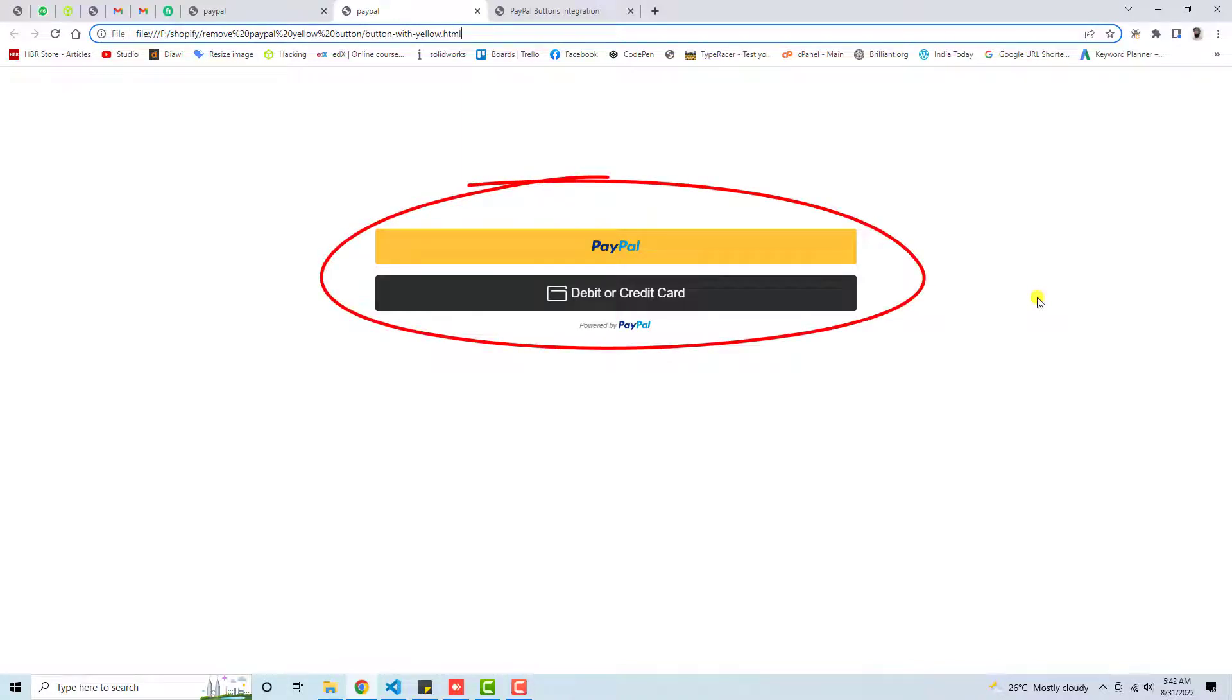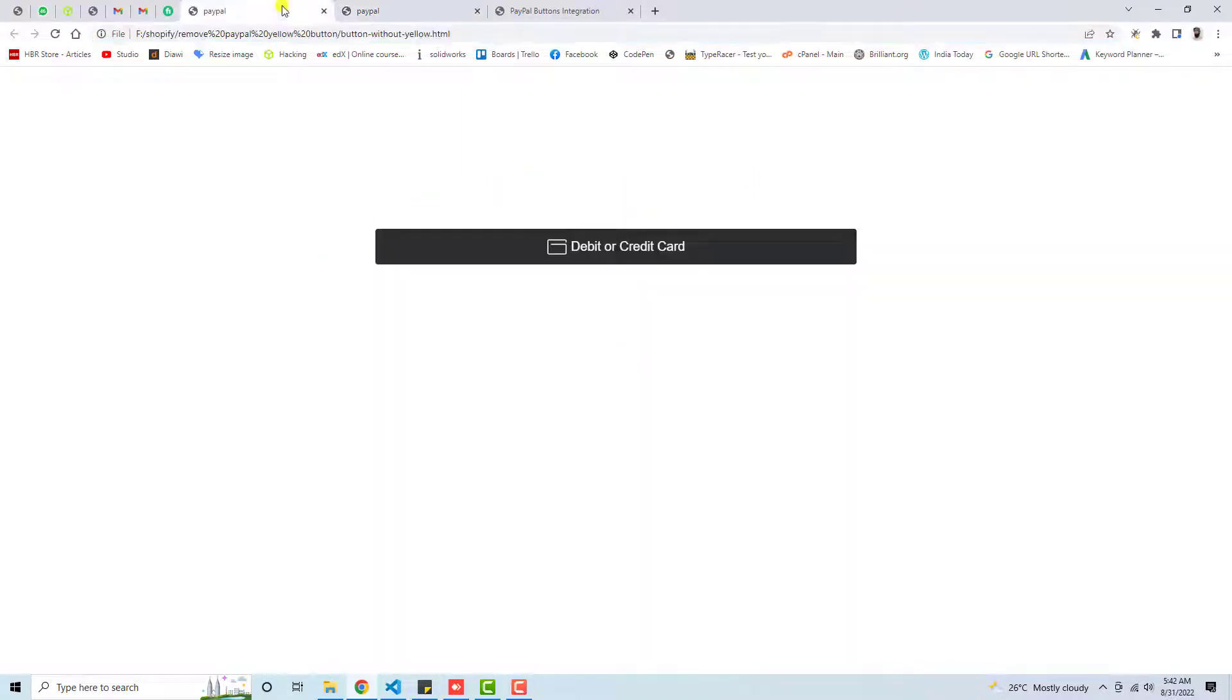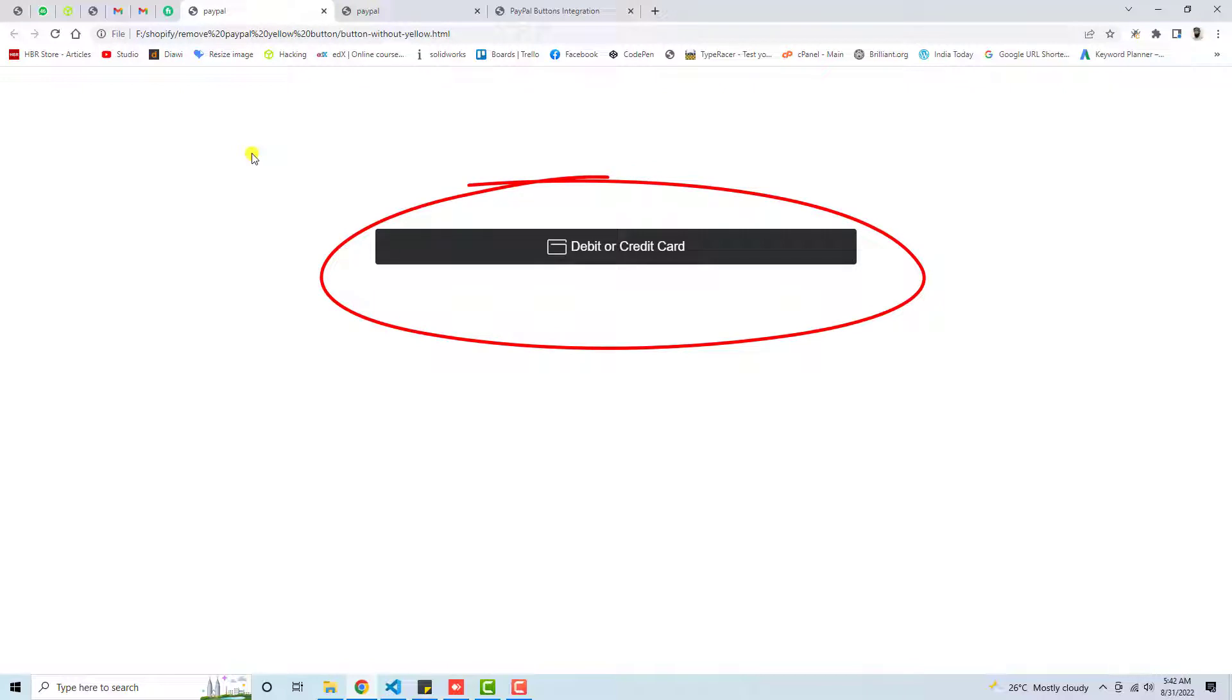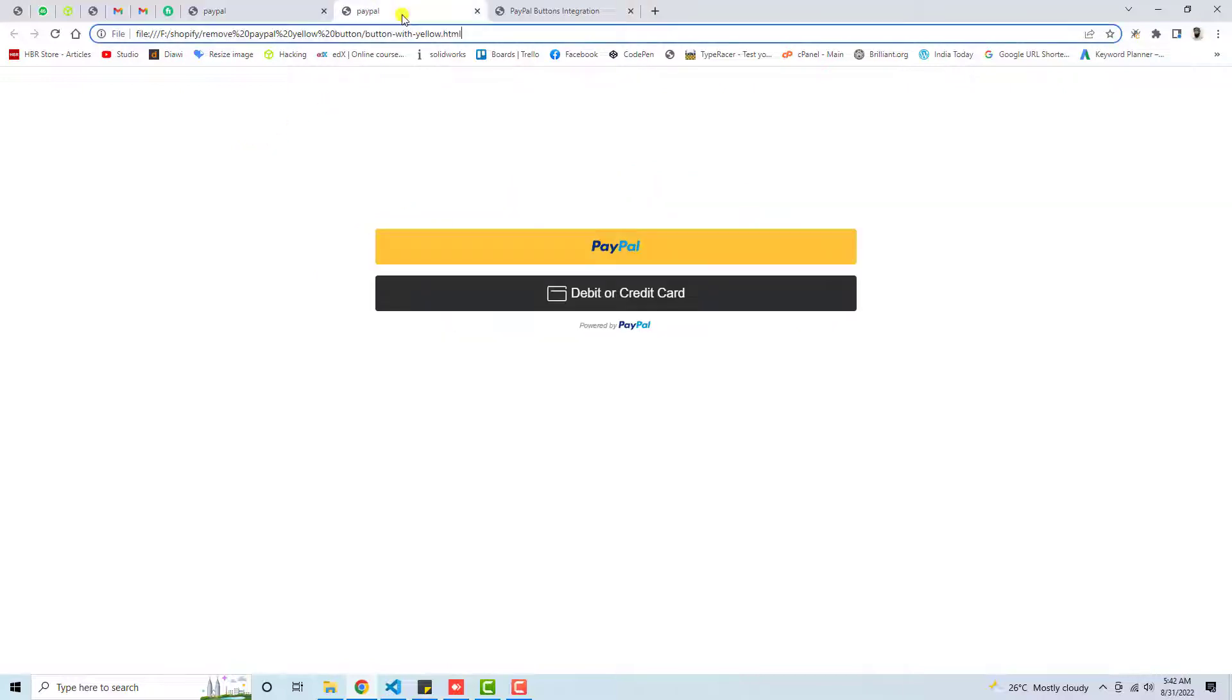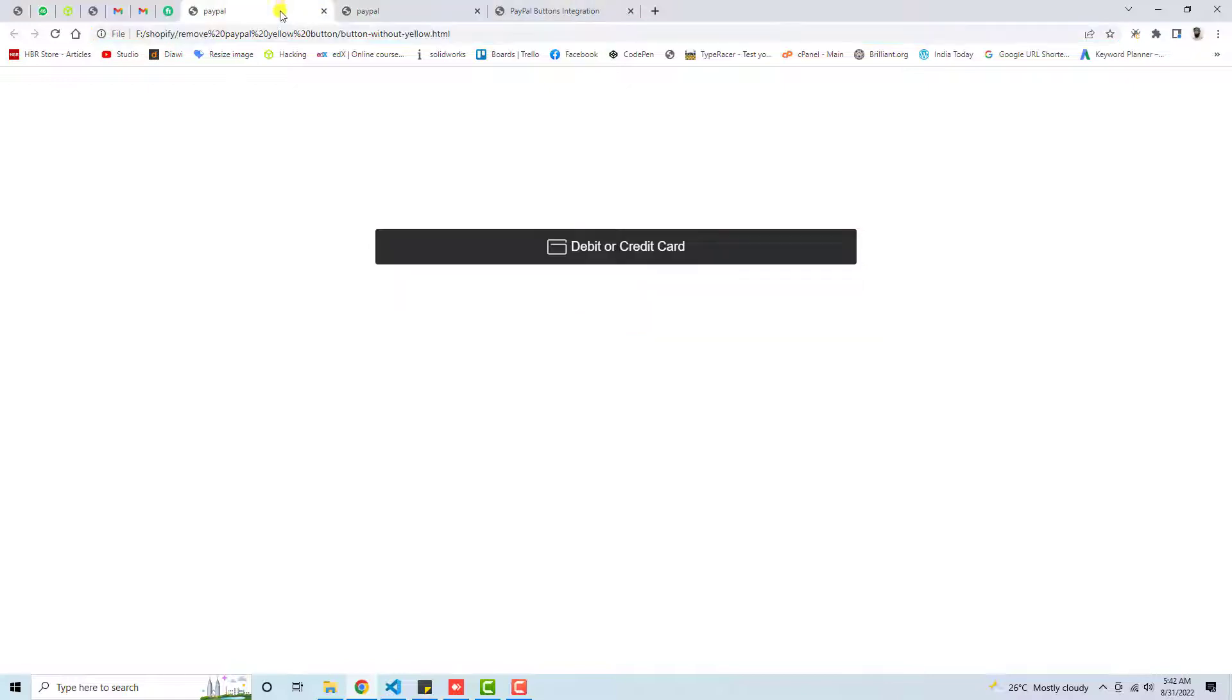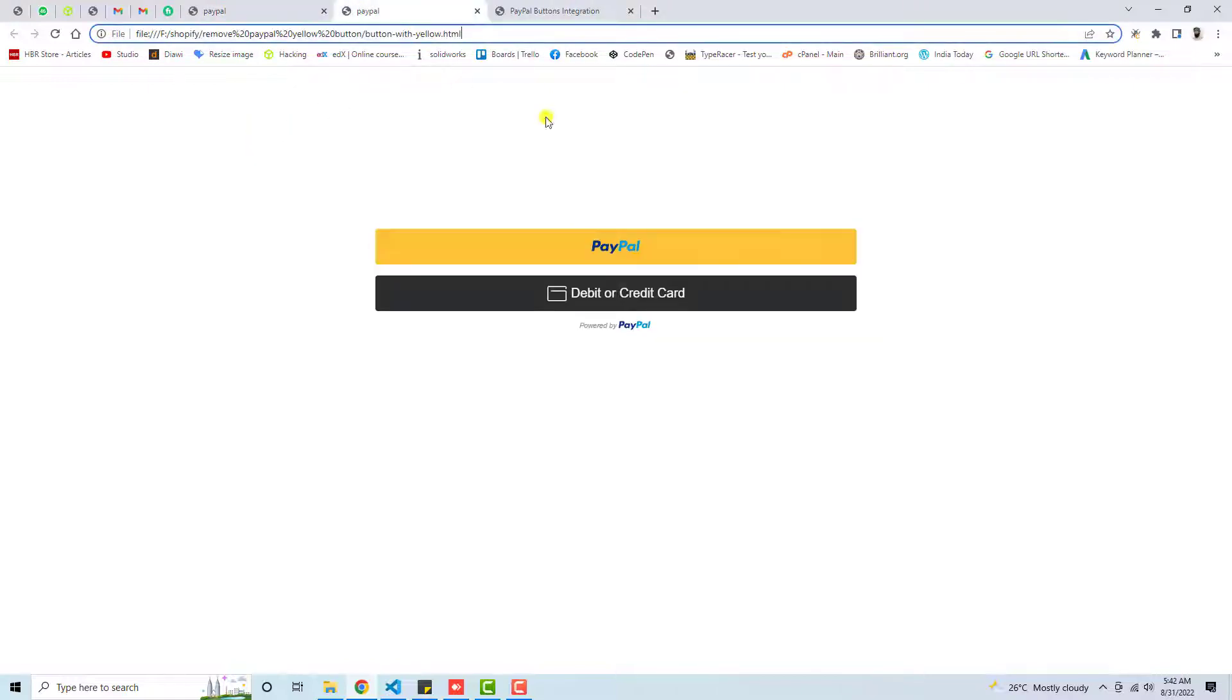How to quickly remove the PayPal yellow button from your PayPal smart buttons. Here you can see that I have two buttons: one is PayPal, another is debit or credit card. On another screen, you can see that we have only the debit or credit card button. So let me show you how you can remove this yellow button.